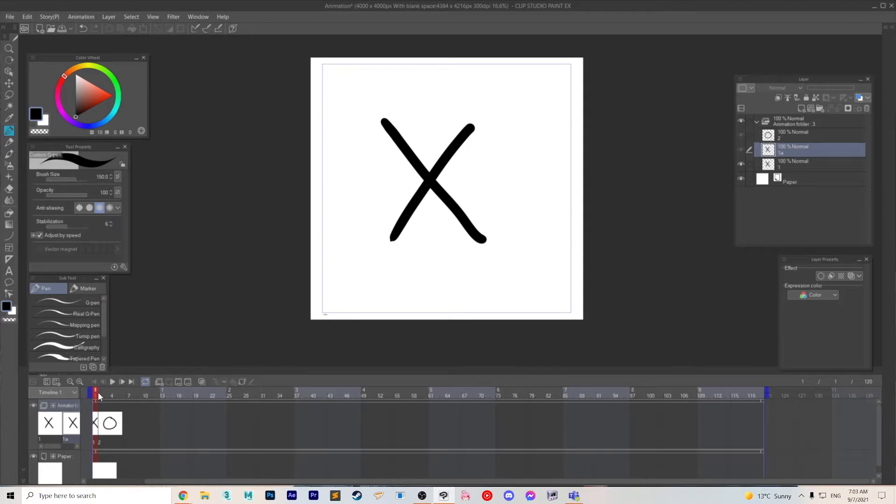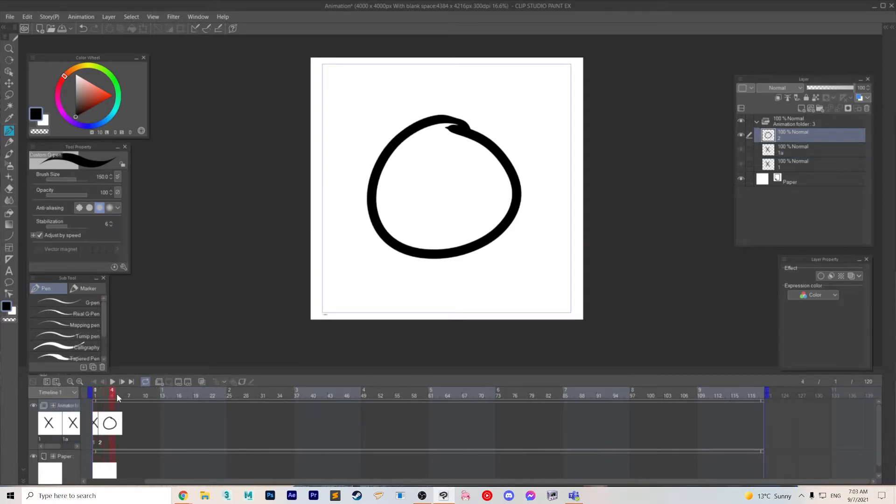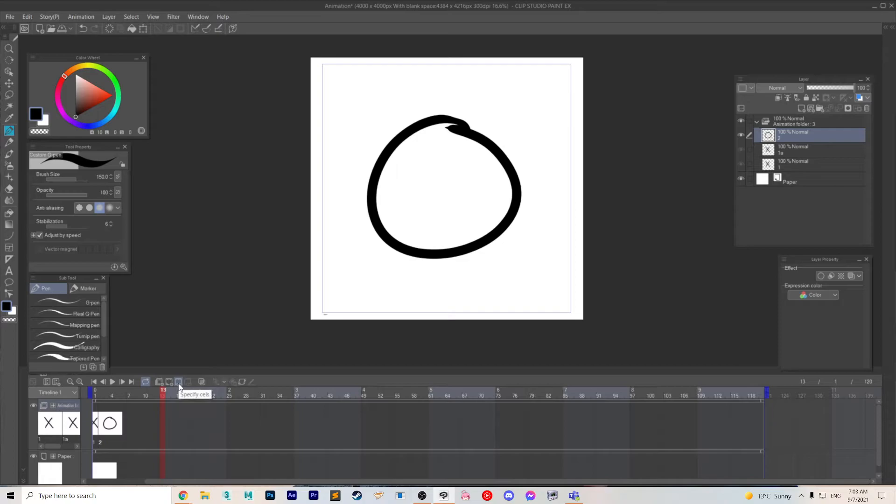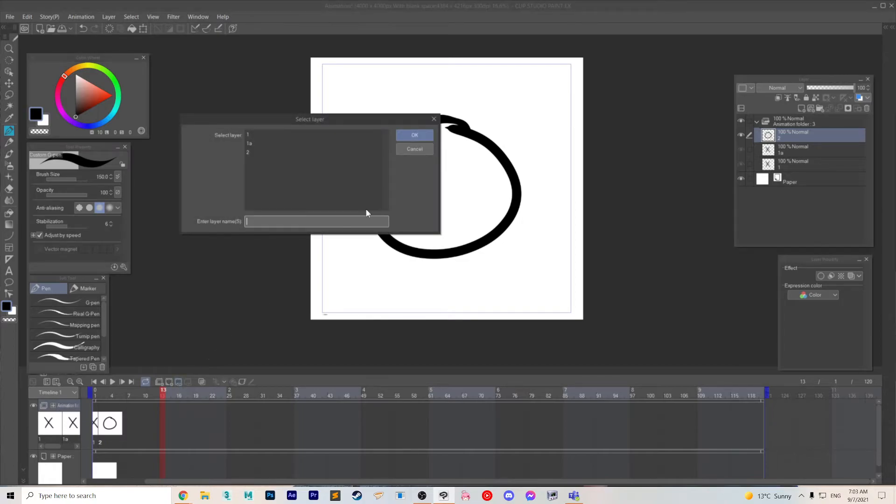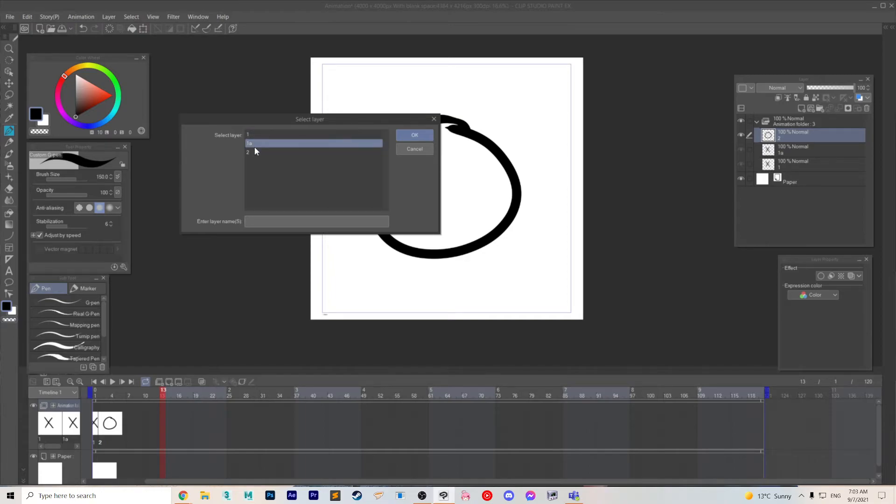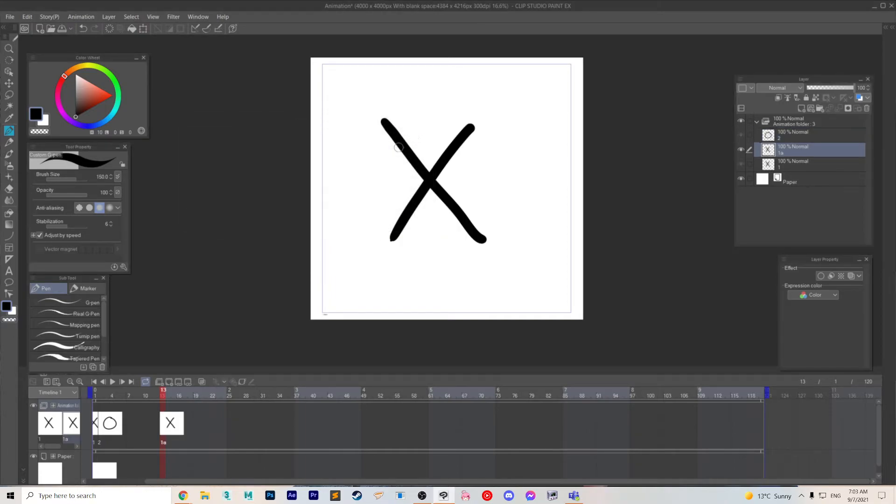So what you do is you go and select your frame 13 and you can then do specify cell. It's going to open a box in which you can choose 1A which is the copy of 1 and here you go.